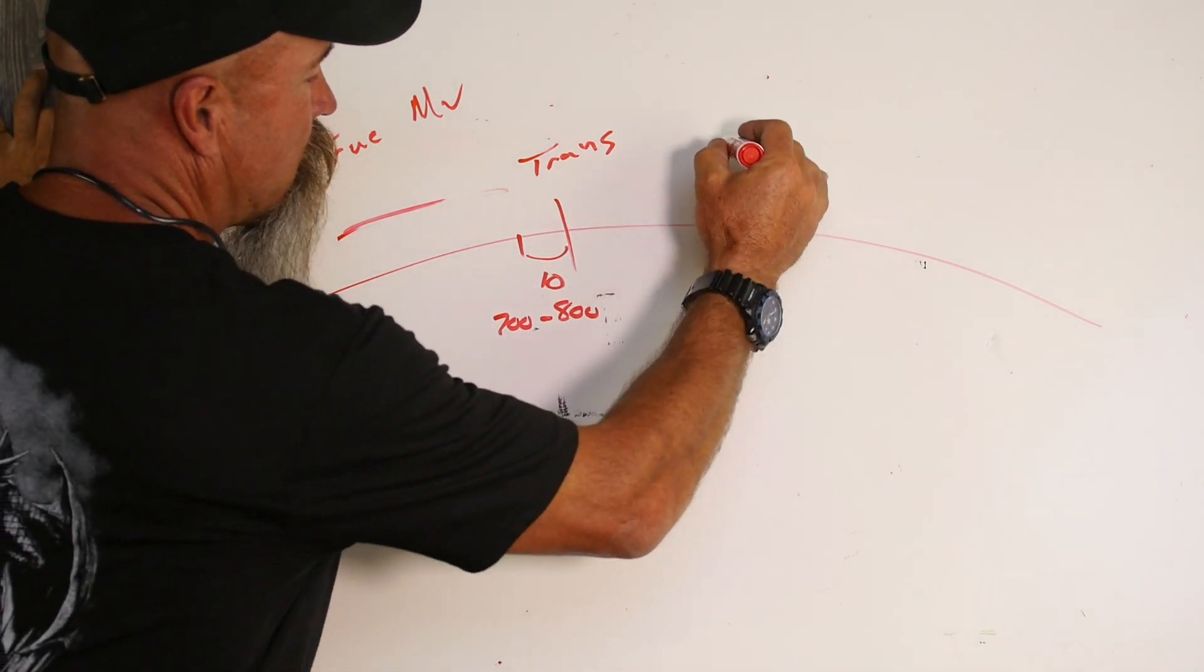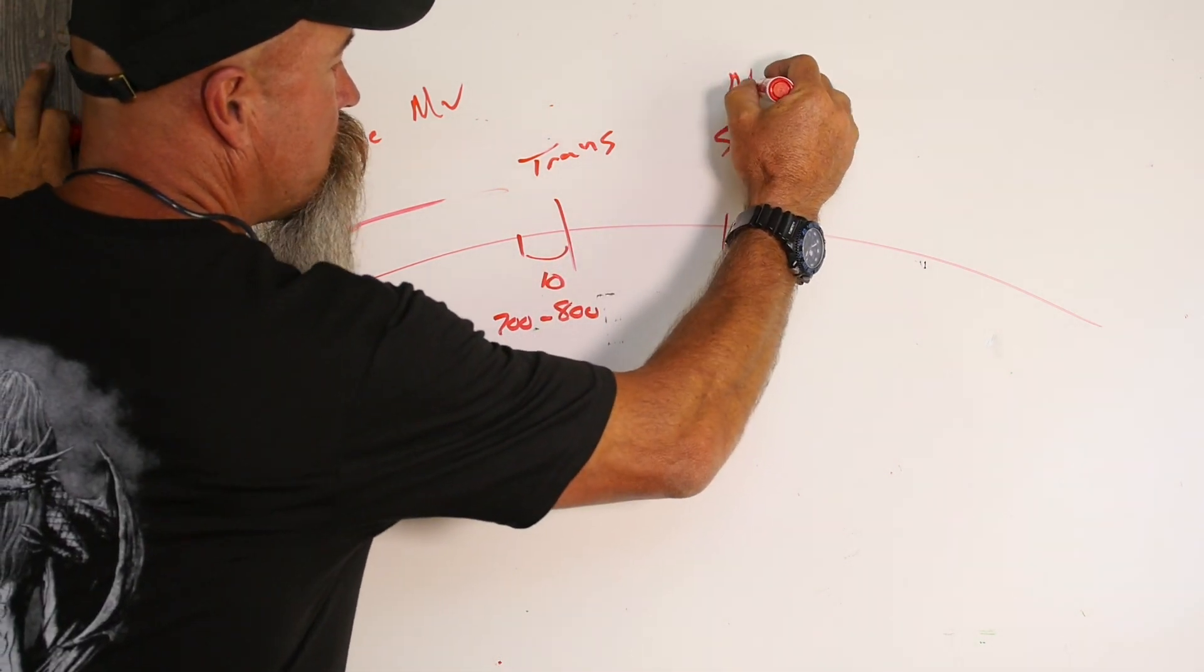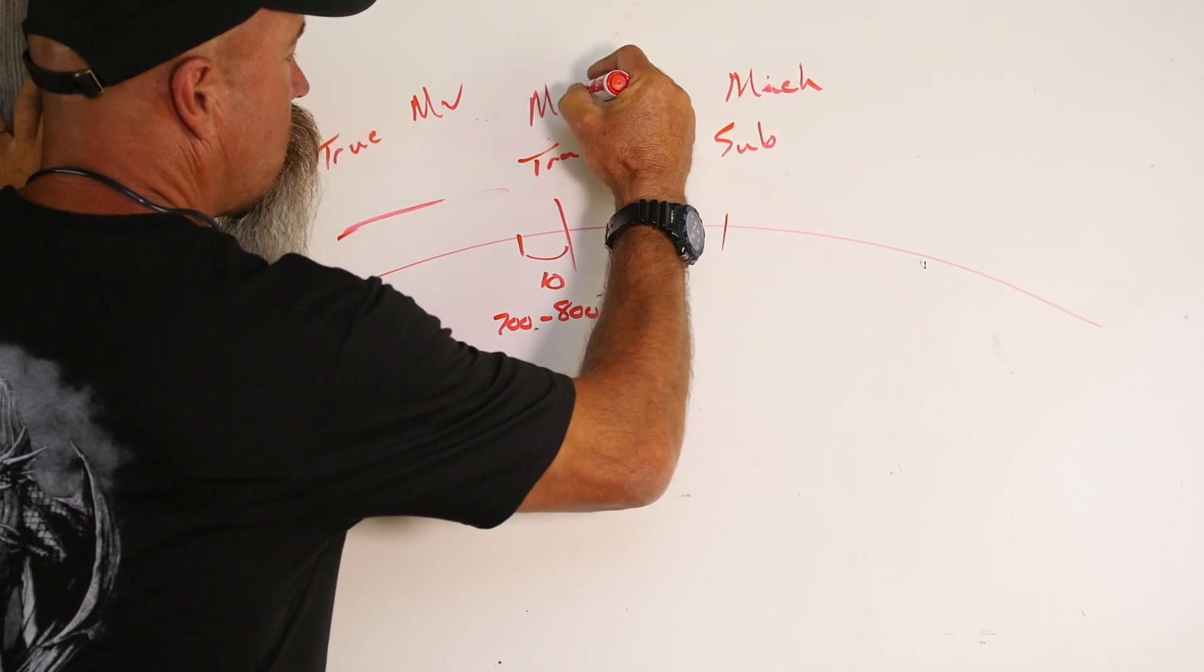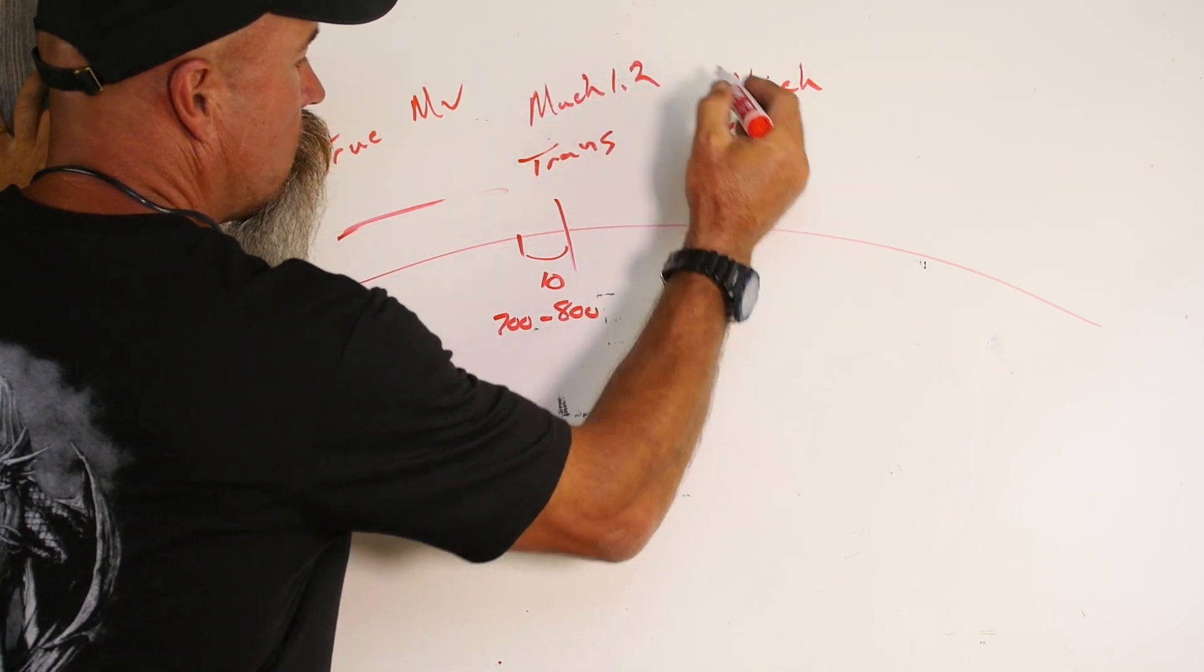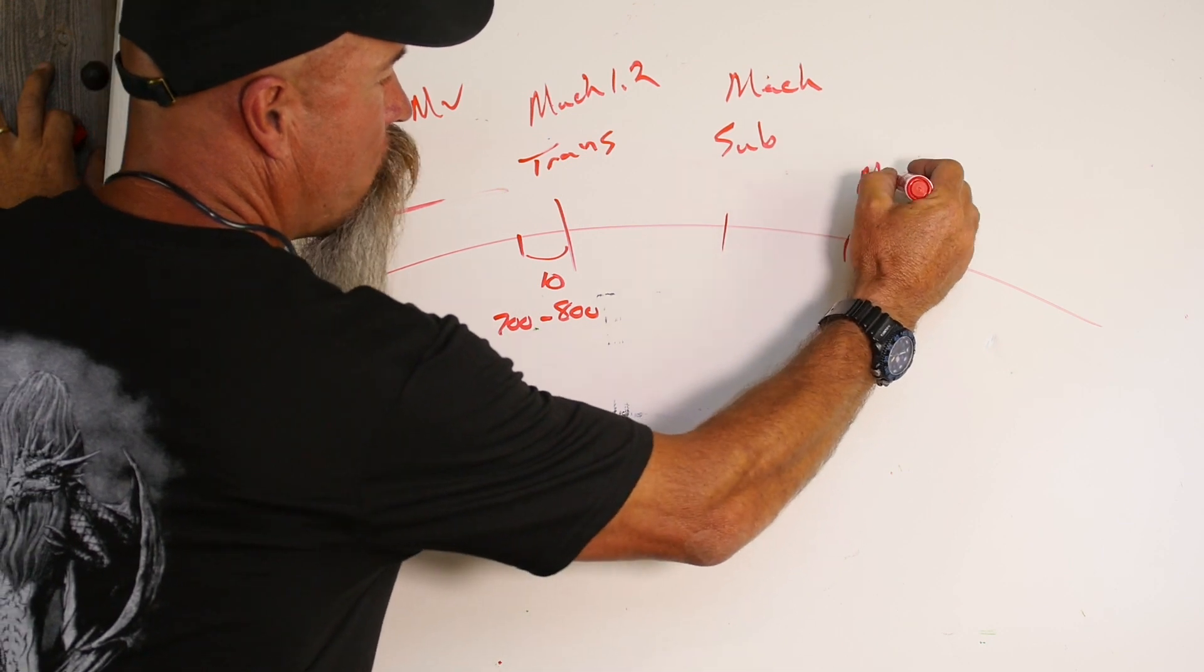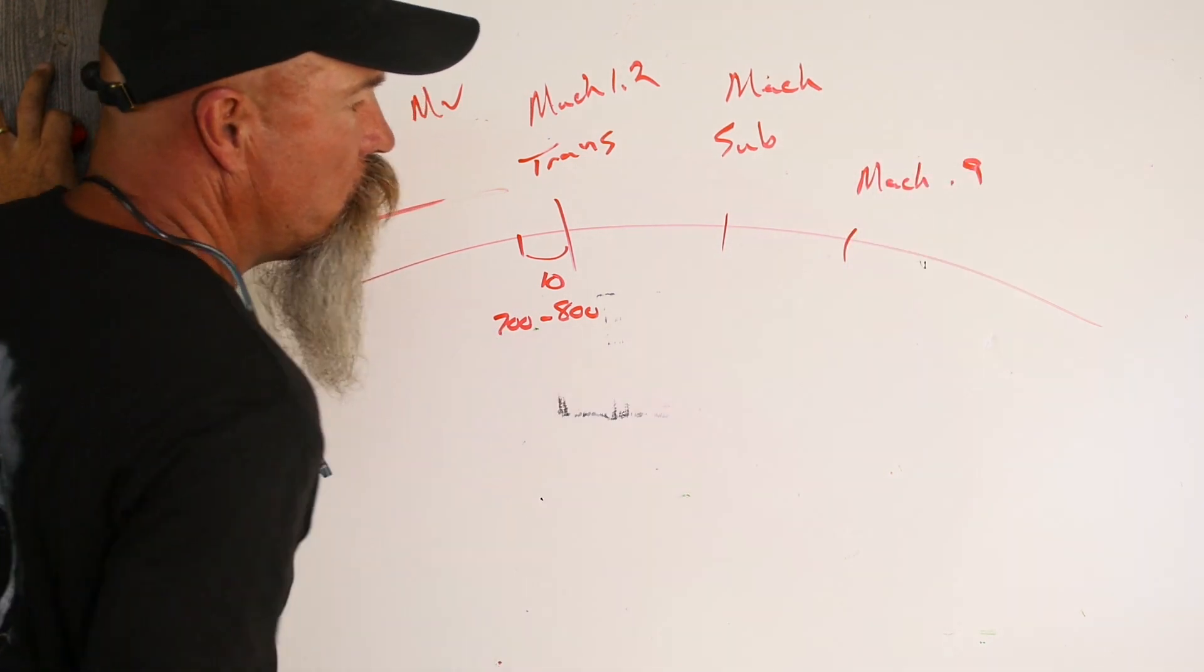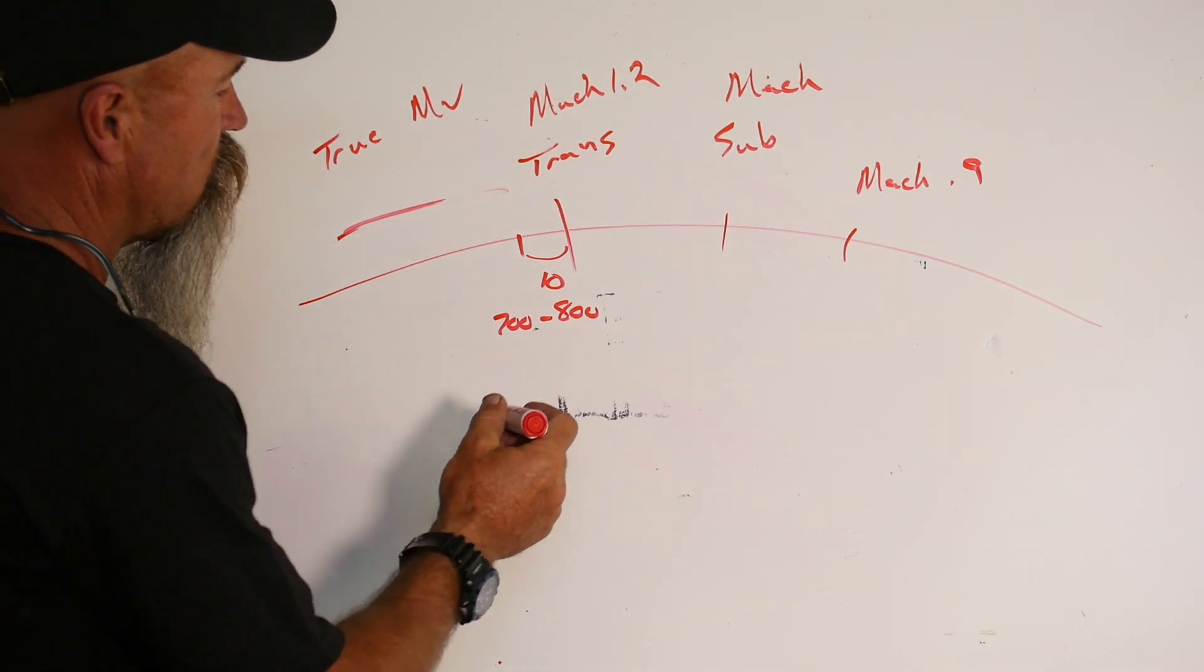Here, this goes out to about subsonic. So this is Mach 1.2. And then here about Mach 0.9 is where we want to look at doing our DSF or checking to see if everything's working.